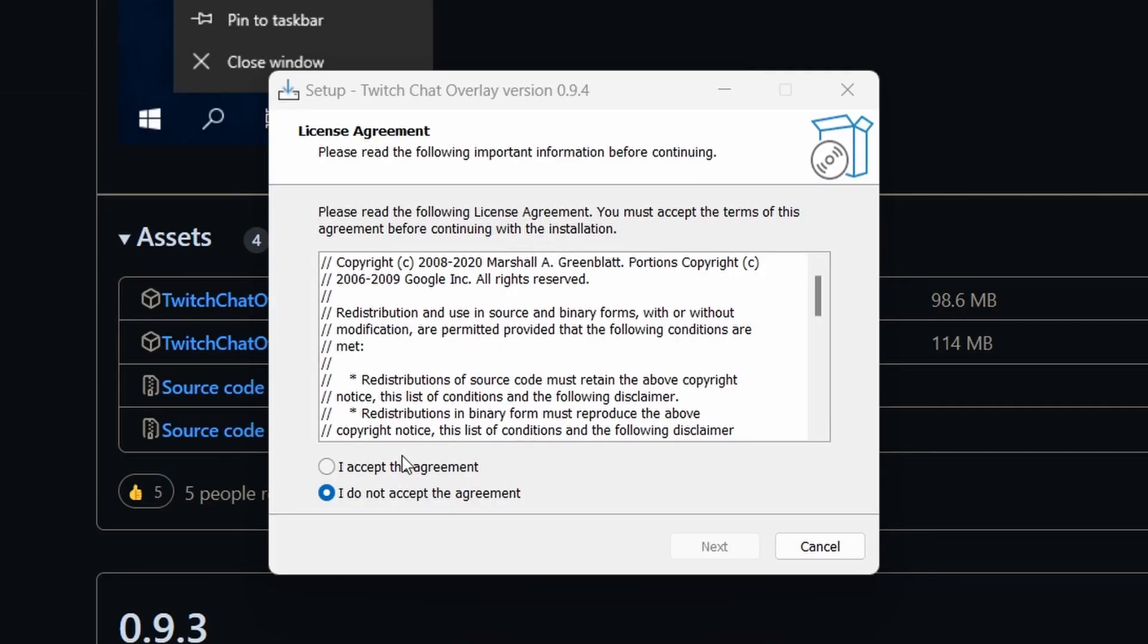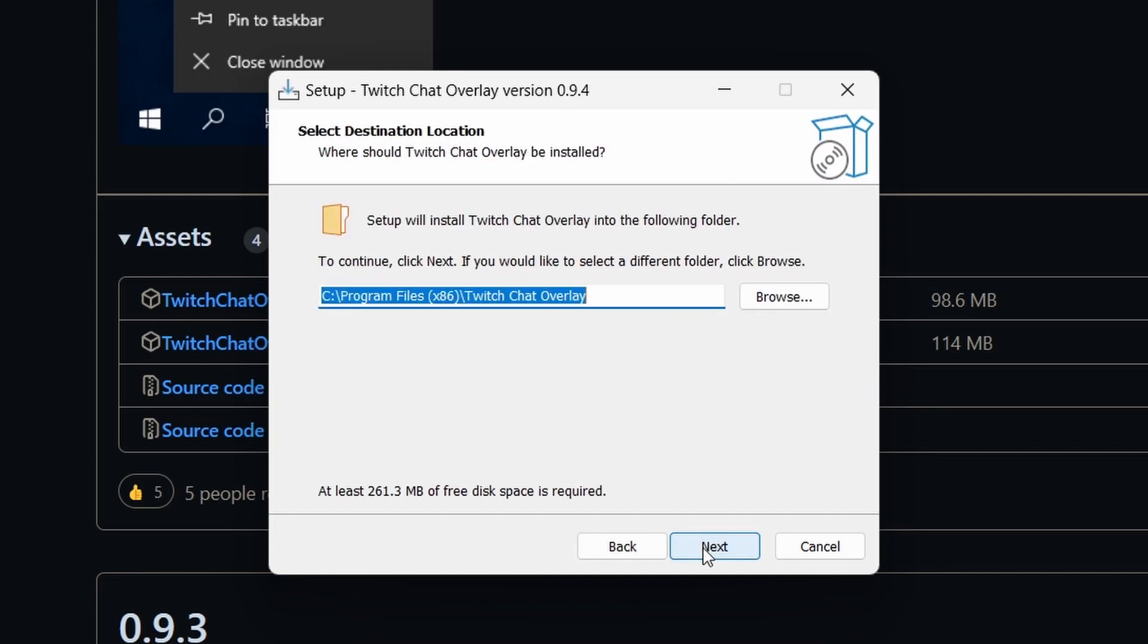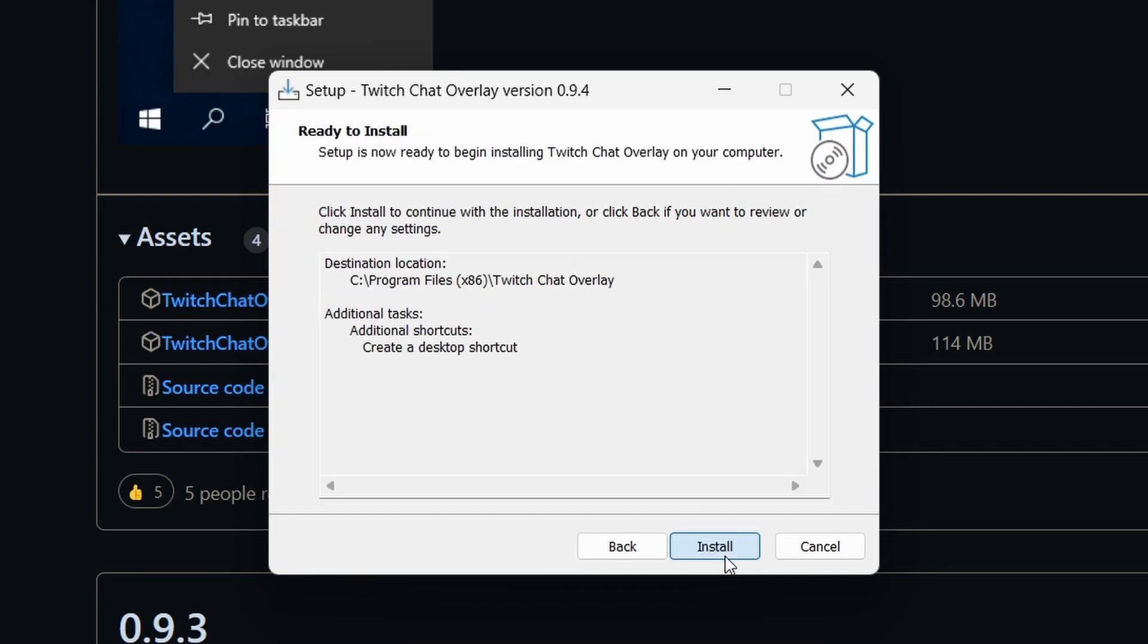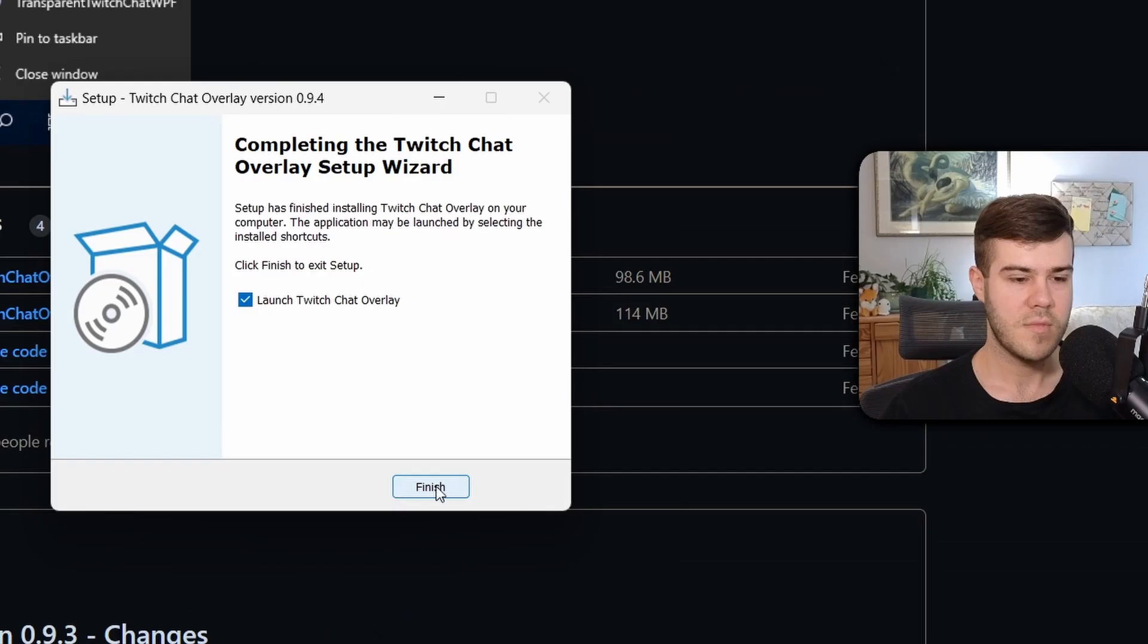Now we're going to run the exe. We're going to accept the agreement, click next. We're going to install it to our program files, click next, click next again and install.